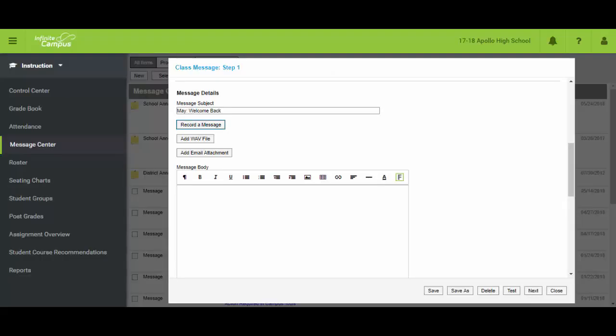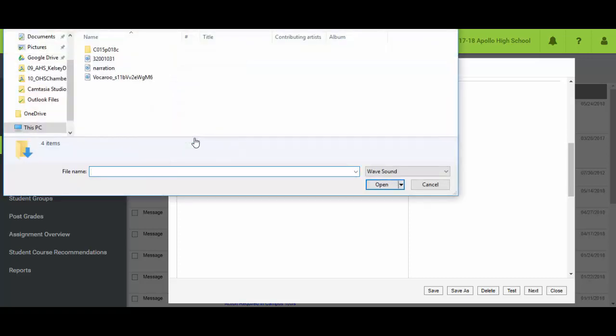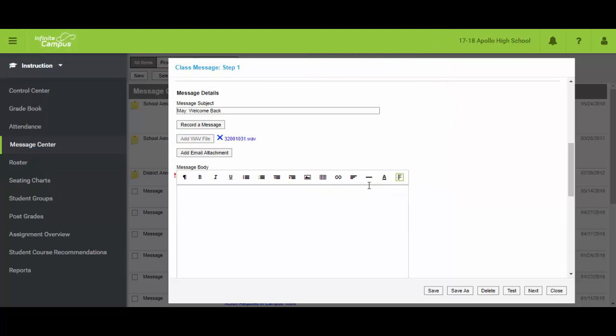And if I come back over into this screen, this option that said add WAV file, now it's going to let me look at my downloads for voice files or WAV files rather and that's the one I had. I choose open and it is now my attached message.